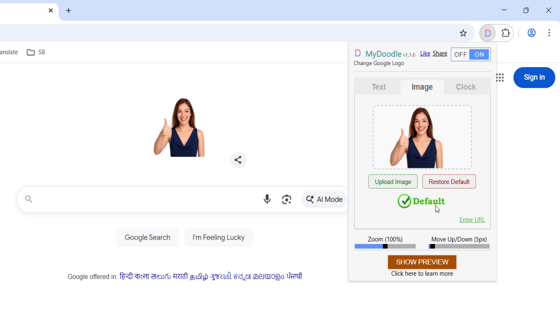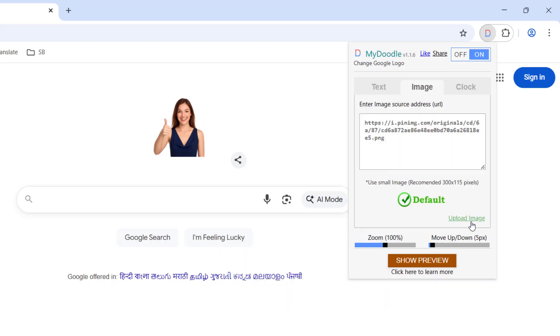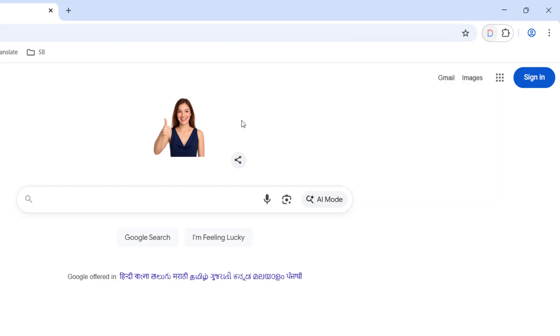So just click on 'Enter URL', just copy the image URL and paste here. It will show your image. Okay, so now I have tested my image here. Look at that. My Doodle, there is the image.